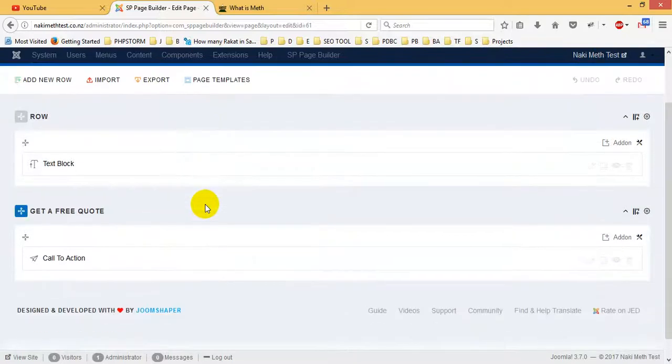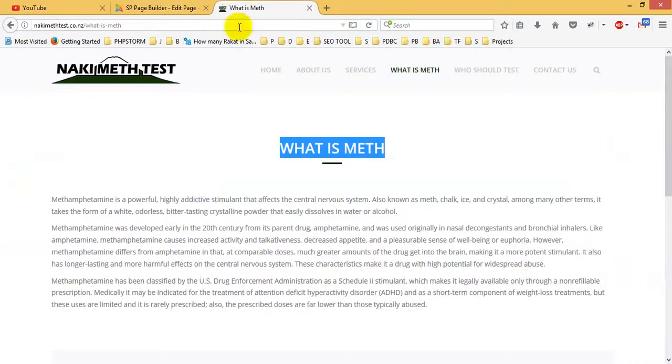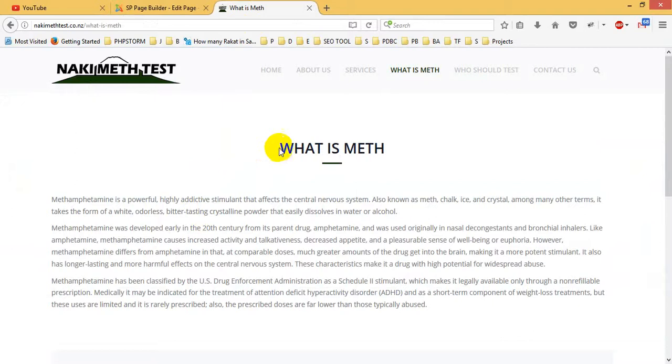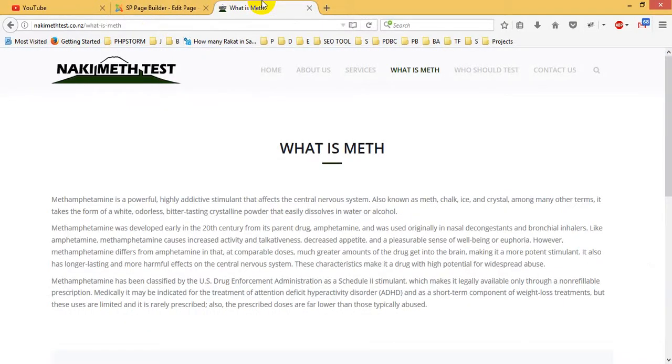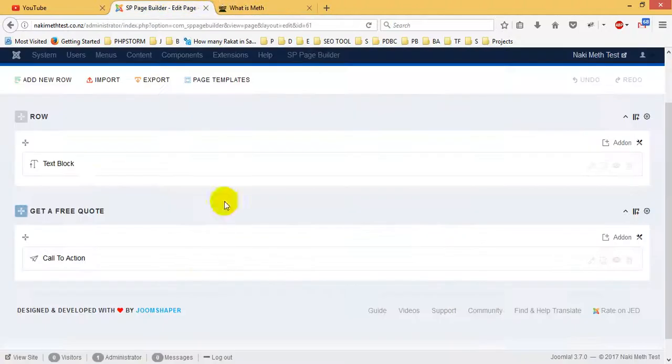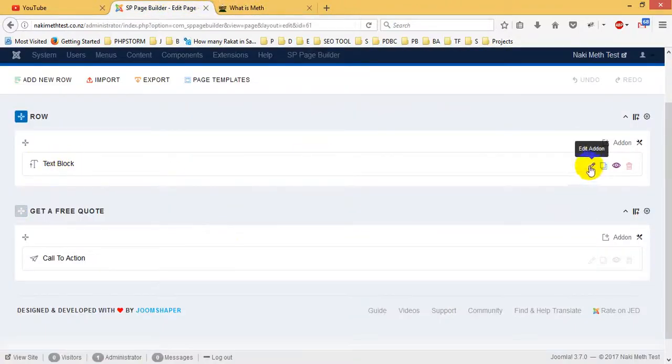SP Page Builder contains things like this text block. You see there is text here, so this is a text block. If you want to change this text, you go here to text block and click on edit, edit error.